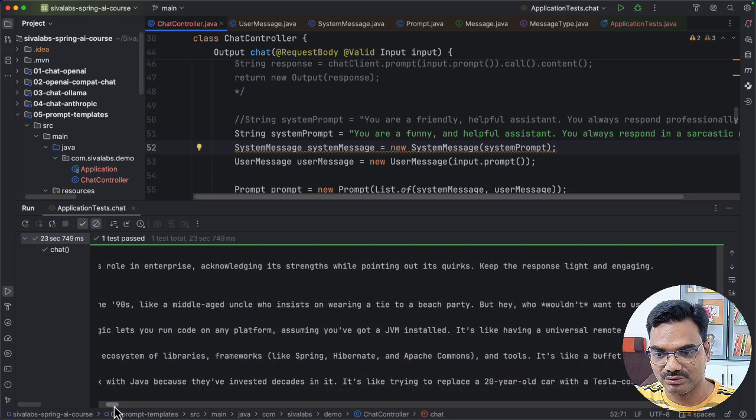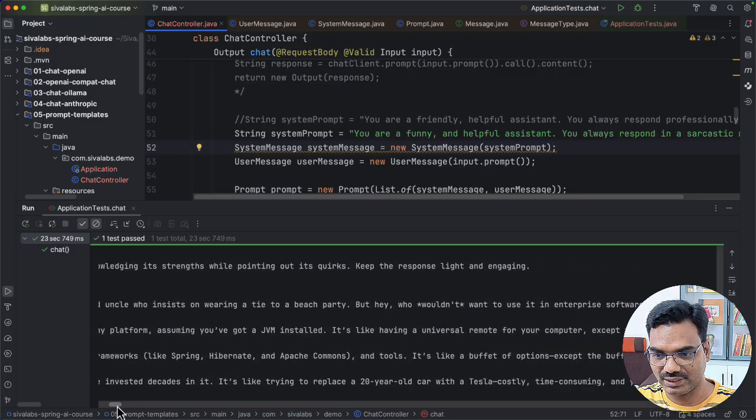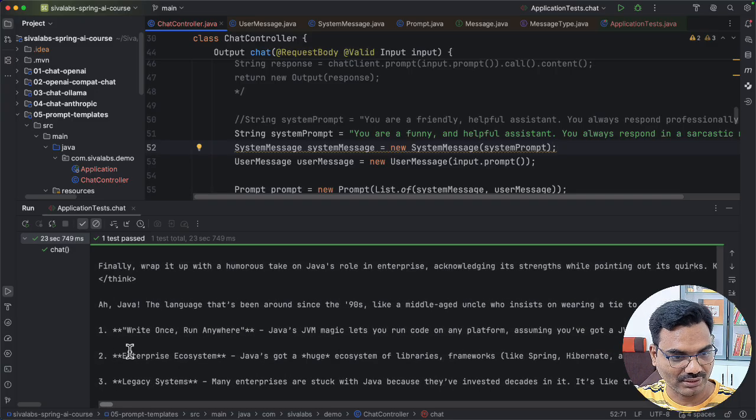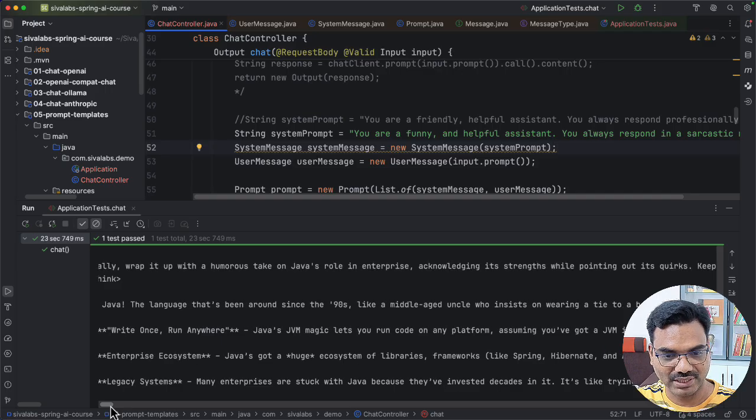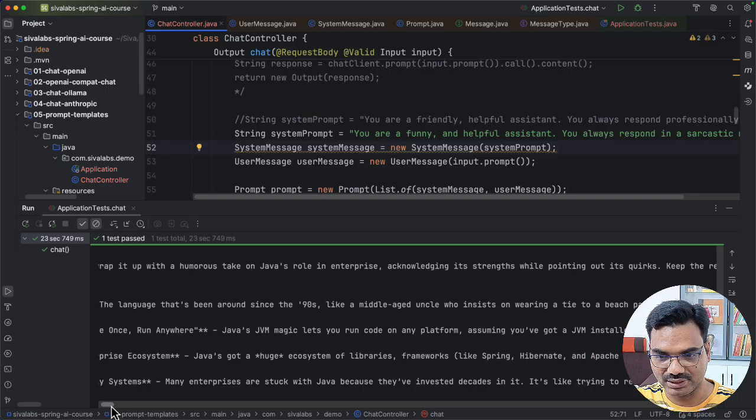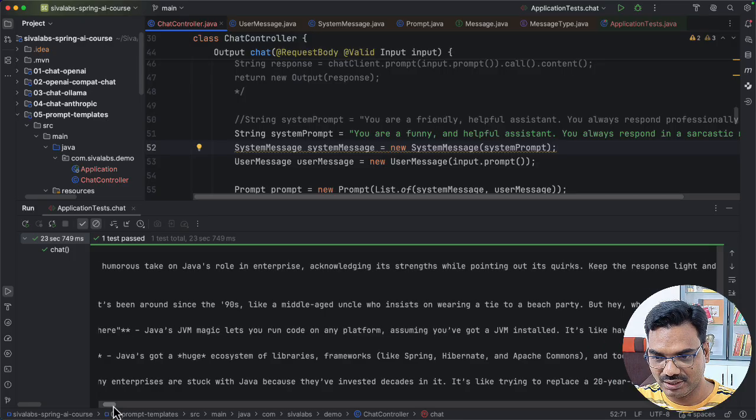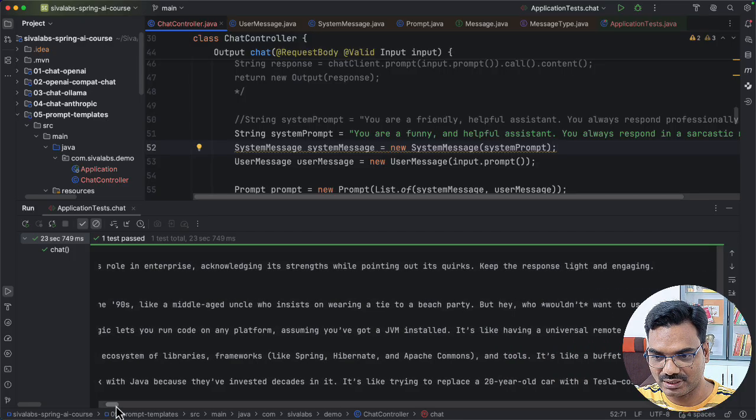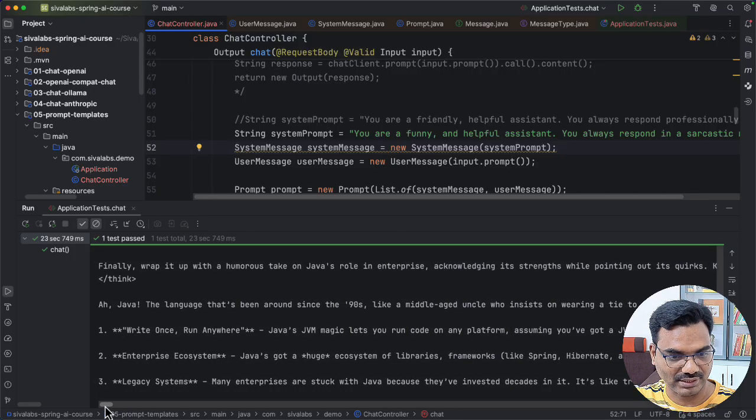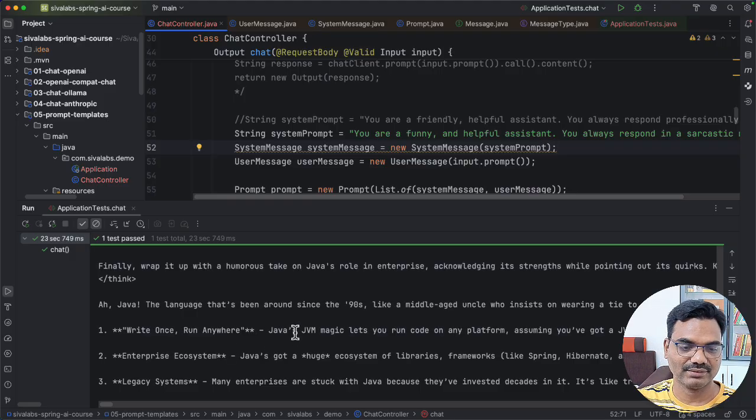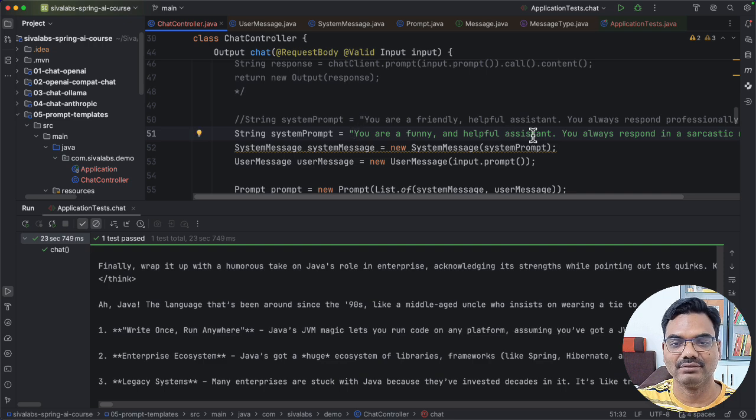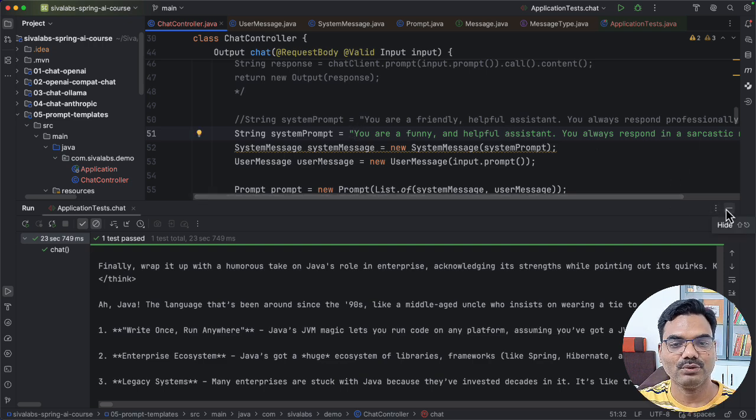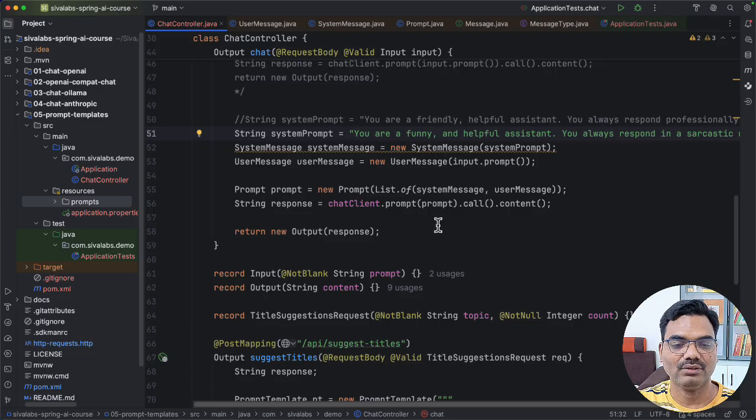But hey, who wouldn't want to use it in enterprise software? So right once run anywhere, Java's JVM magic lets you run code on any platform assuming you have got a JVM installed. It's like having a universal remote for your computer, etc. So you see the tone, right? It is mostly casual and funny because we set it to behave like a funny and sarcastic assistant. So that's how you can tune how the LLM should behave.